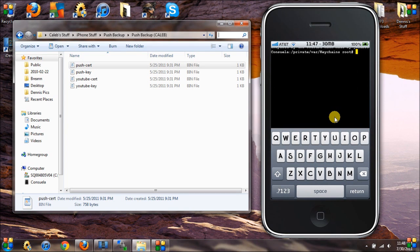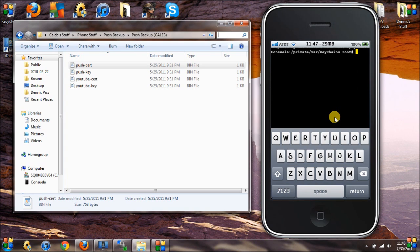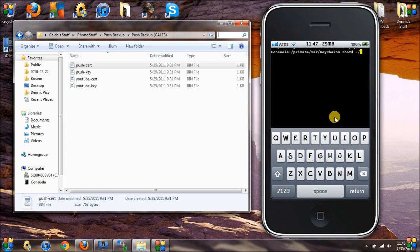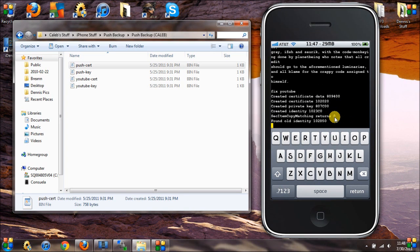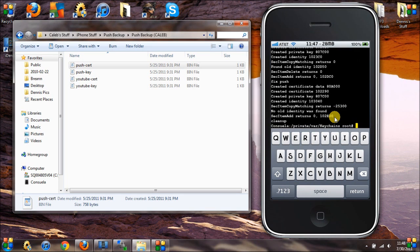Then go back into Mobile Terminal after you install Mobile Terminal, install Inject from the nerve repository, navigate again to the /private/var/keychains directory, and run: ./inject. This will inject the certificates into your file system, giving you working push notifications.